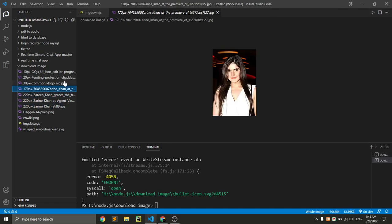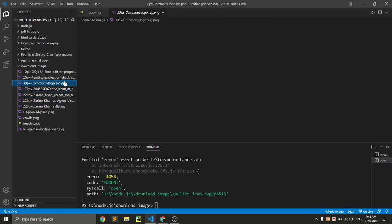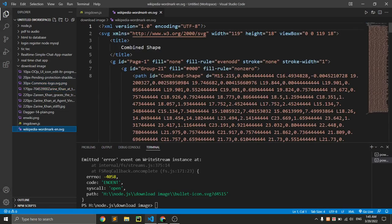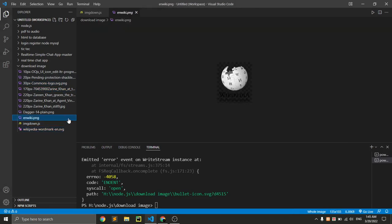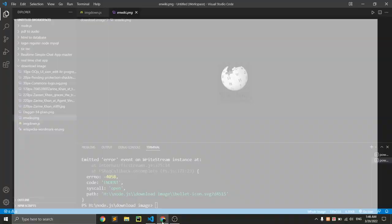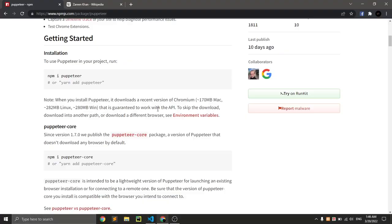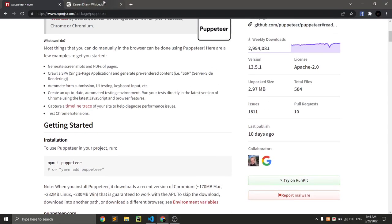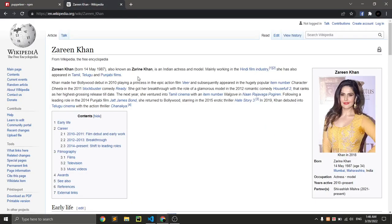That exists in this website. Here is also the logo of Wikipedia. So it downloads all pictures that are contained in this website.